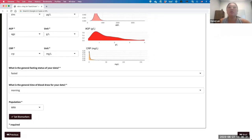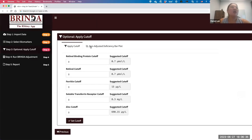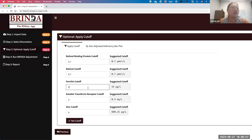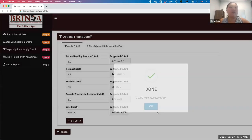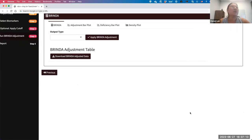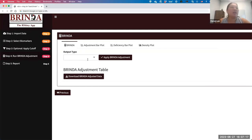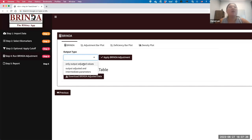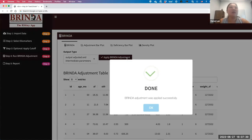The next step is to apply the cutoff. If you want the app to calculate deficiency, you need to apply the cutoff. Because I indicated my population is women of reproductive age, the suggested cutoff is for women of reproductive age rather than preschool age children. I apply the recommended cutoff values and click 'Set Cutoff' — the cutoff is set correctly. Then in the 'Apply BRINDA Adjustment' step, you have two options: you can request only the adjusted value, or also the intermediate parameters such as regression coefficients. I click 'Apply BRINDA Adjustment Value' — and the adjustment was applied successfully.